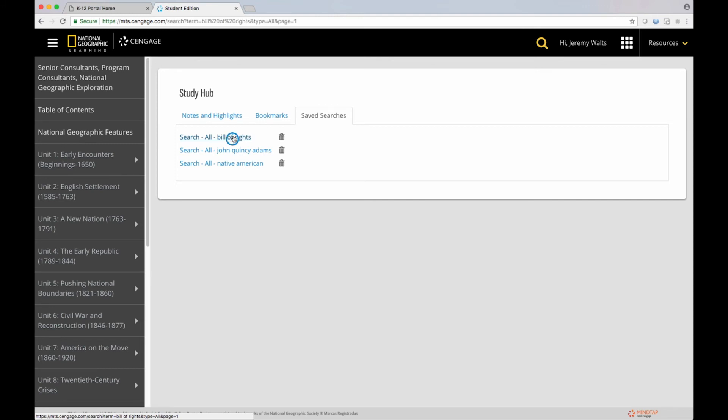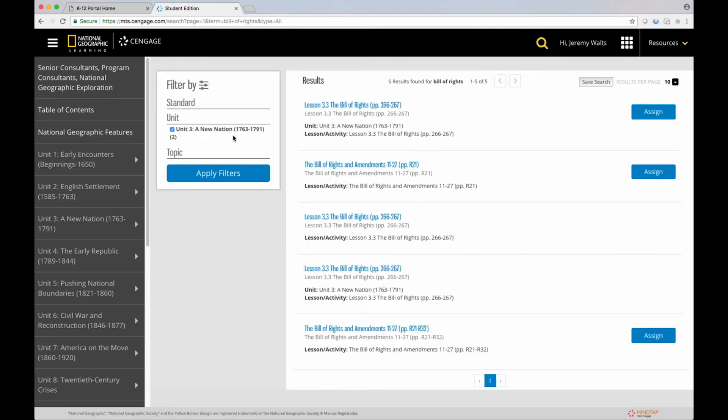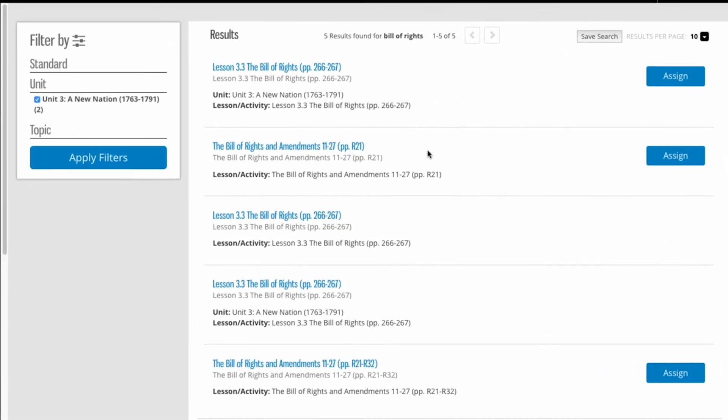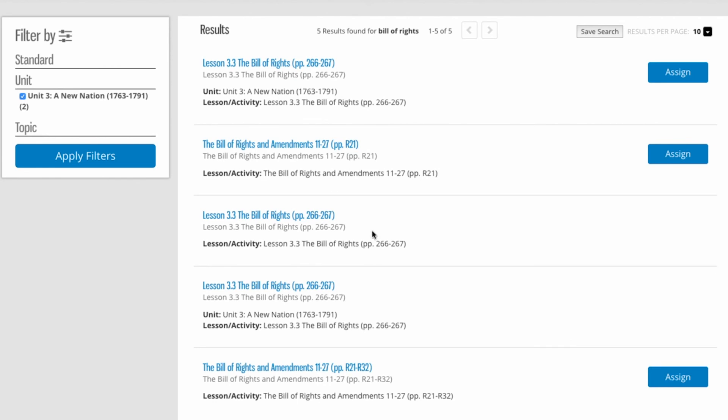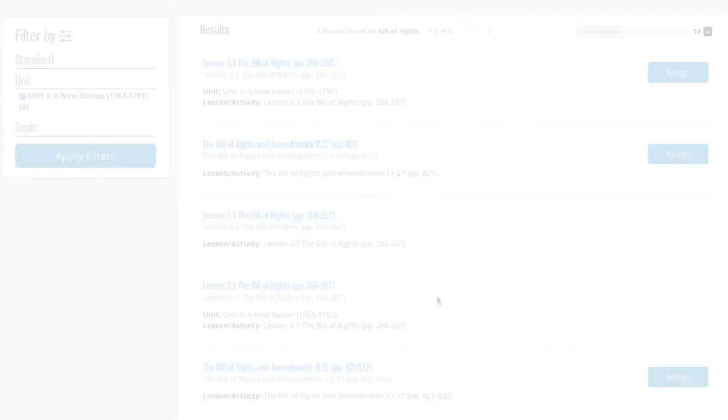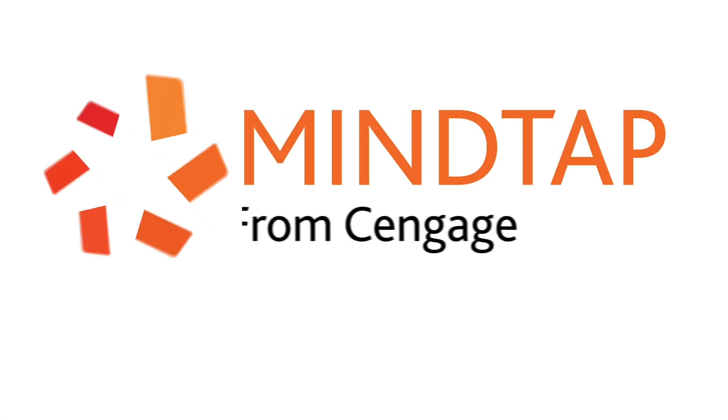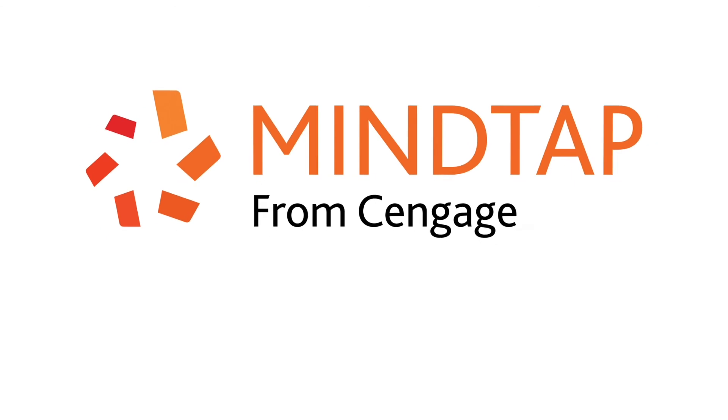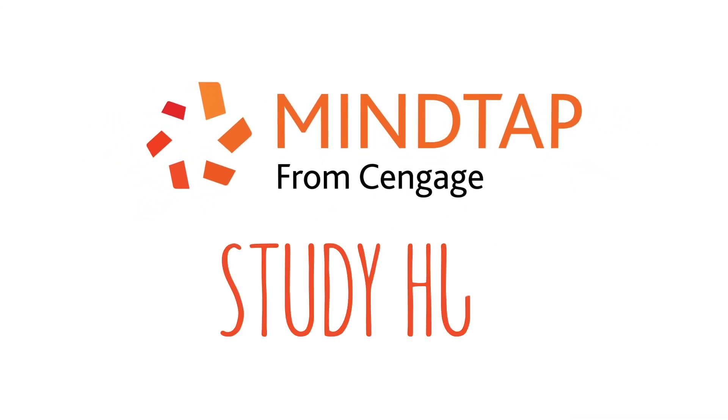As an example, if I click on a saved search, I can find all the information on the Bill of Rights, a topic that my teacher often emphasizes. You can see that study hub is a very useful tool for students.